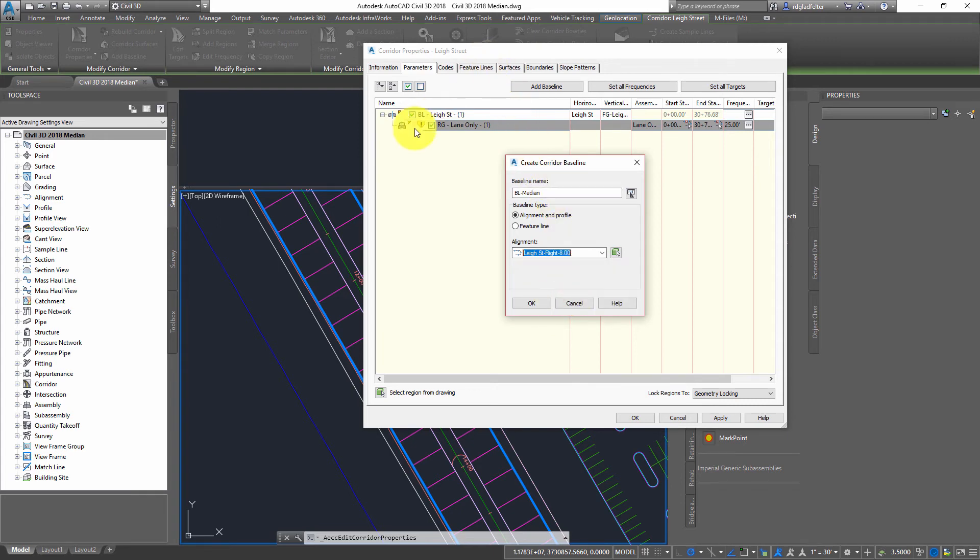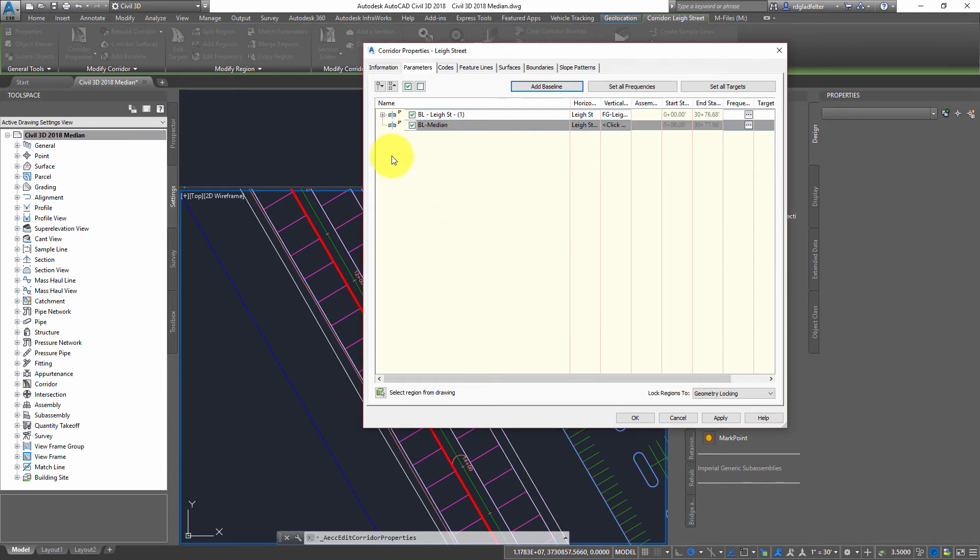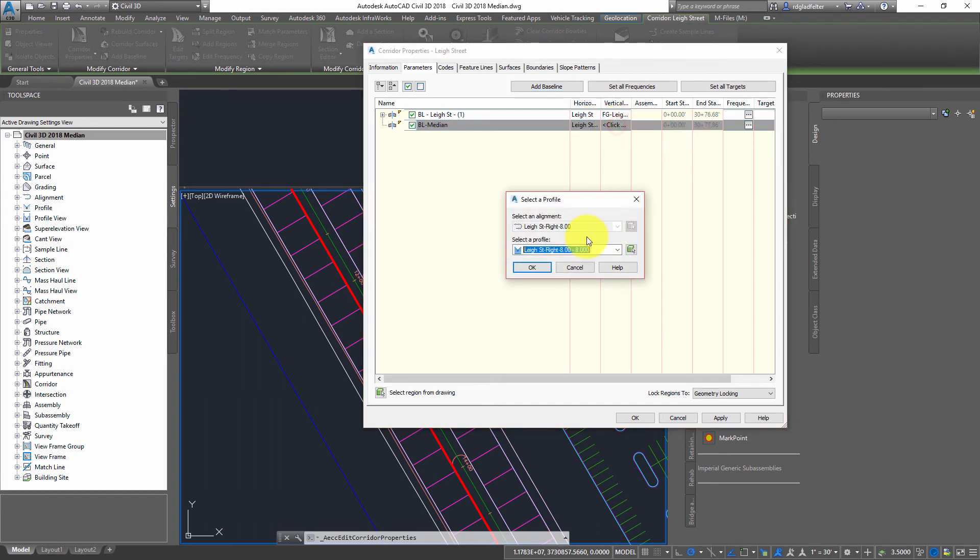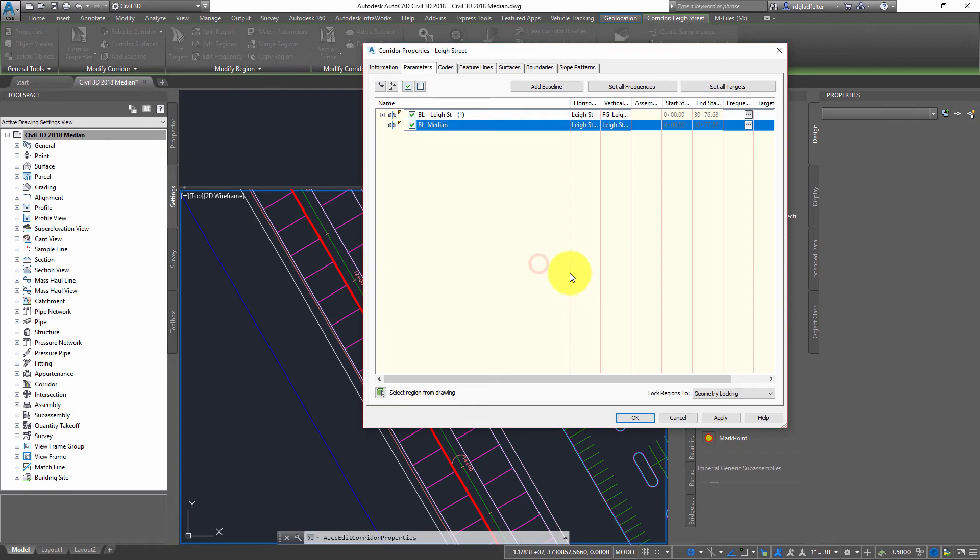I'm going to name it BL median in my case. And I'm going to assign this to the right hand side, because that was the primary assembly. The assembly offset is for the left-hand side. So I'm going to have this follow the right hand side of my road. And what I'm going to do here is for the vertical, I'm going to pick that profile.